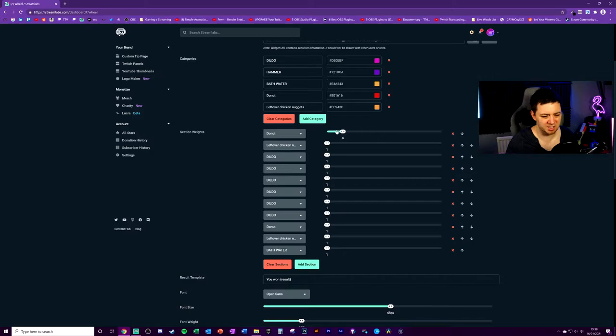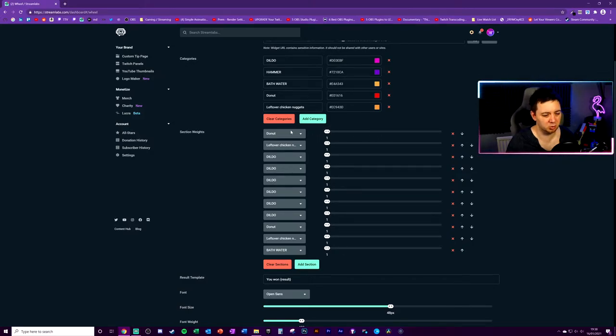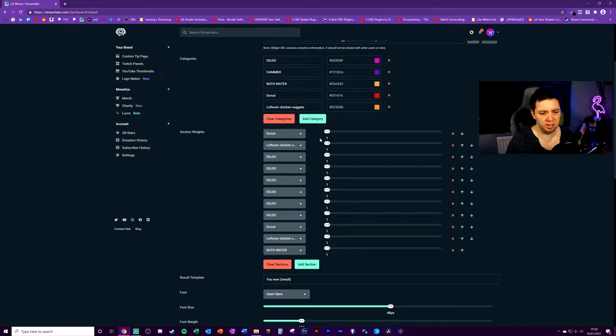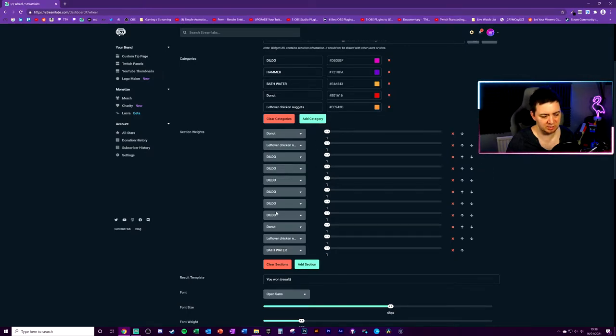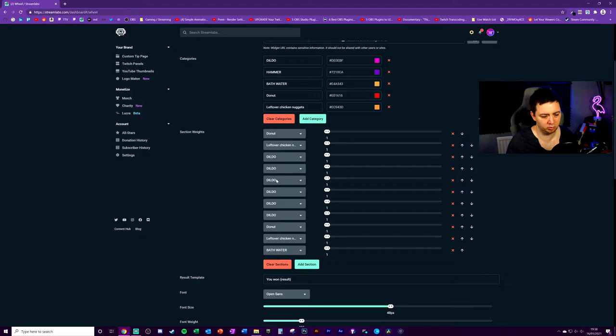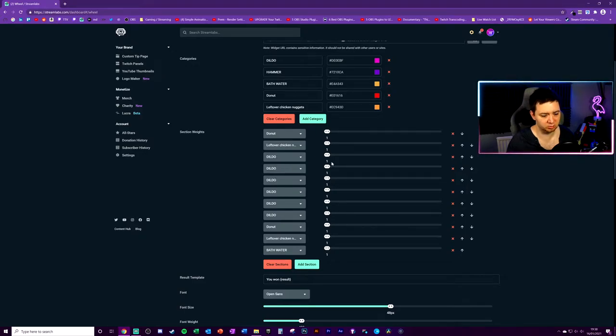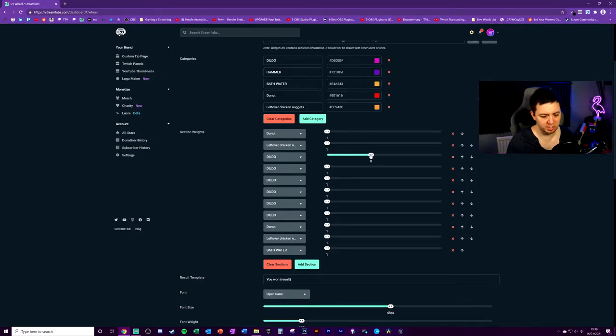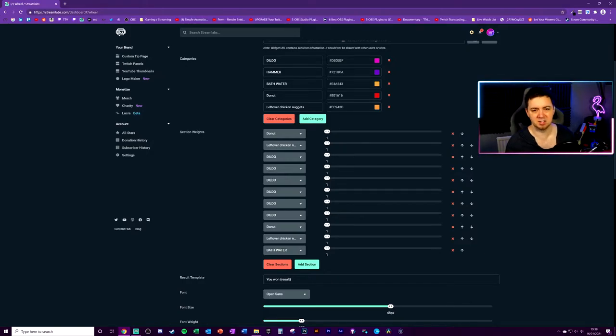Now all we need to do is add the sections here. And you can add like two. Two of them will literally be a 50-50 split. So this splits the full wheel into how many sections you've added. The sections are just basically the categories, but you can add multiples of them. So if you wanted two hammers but only one dildo, you can make it happen. So we're going to add section, add section, add section, just keep adding. We've got like a decent amount here.